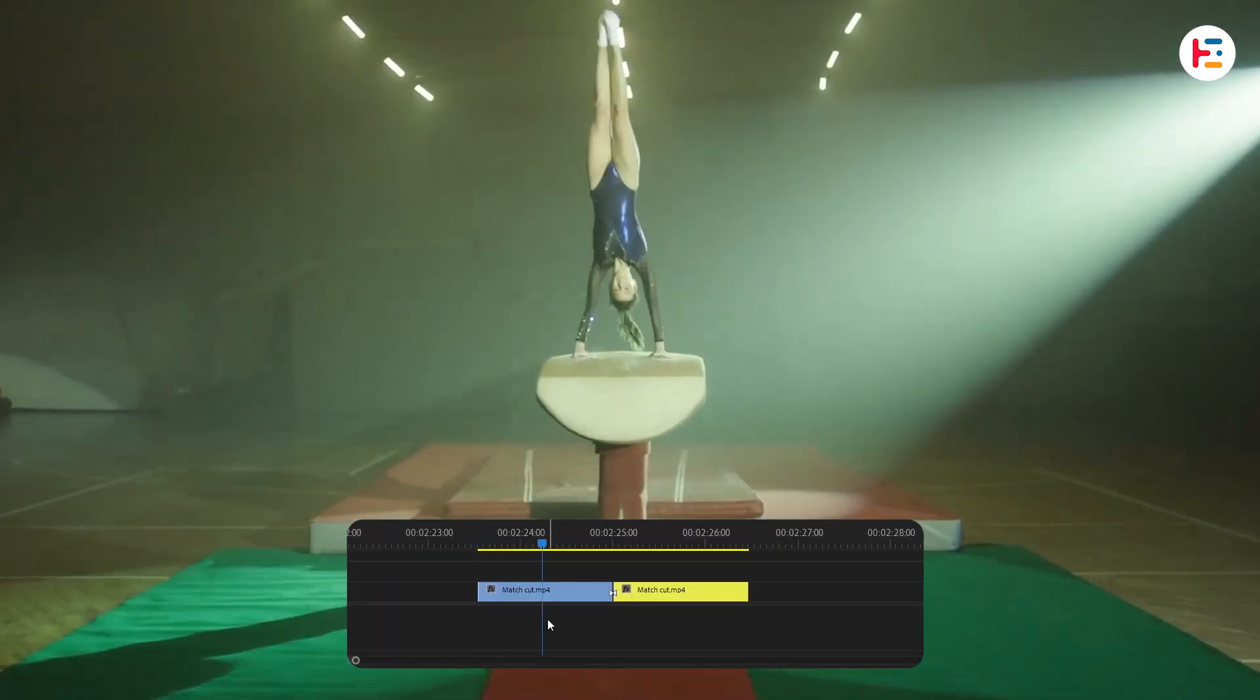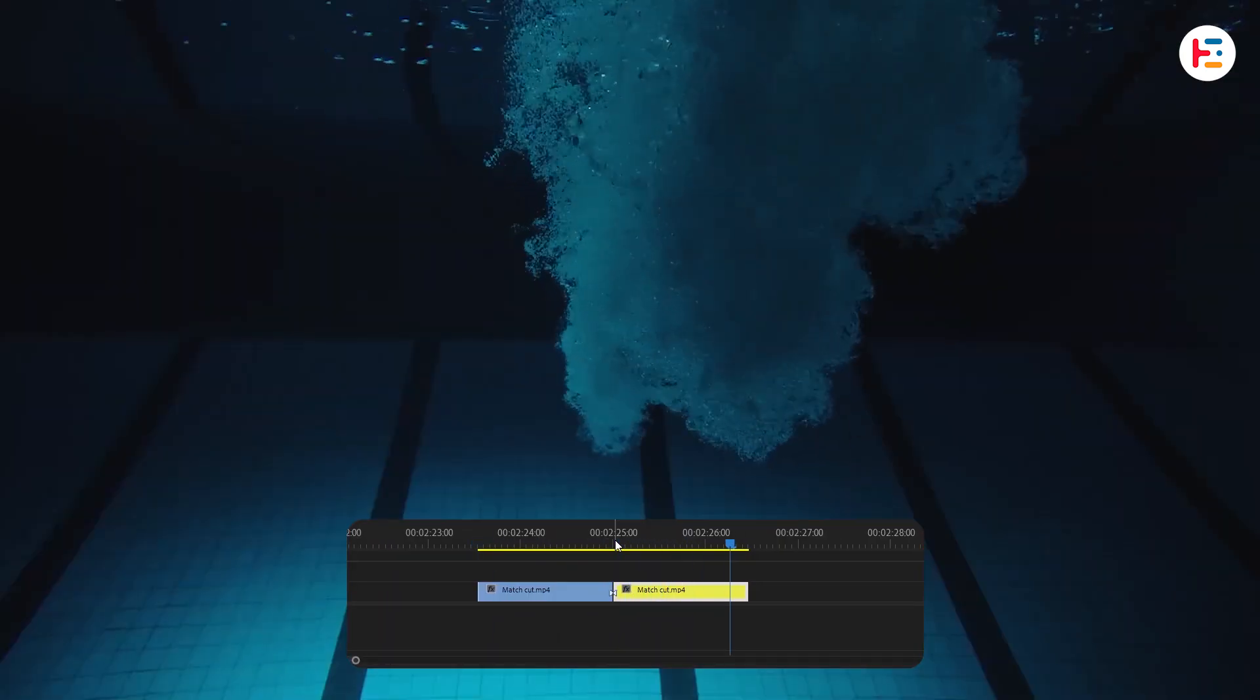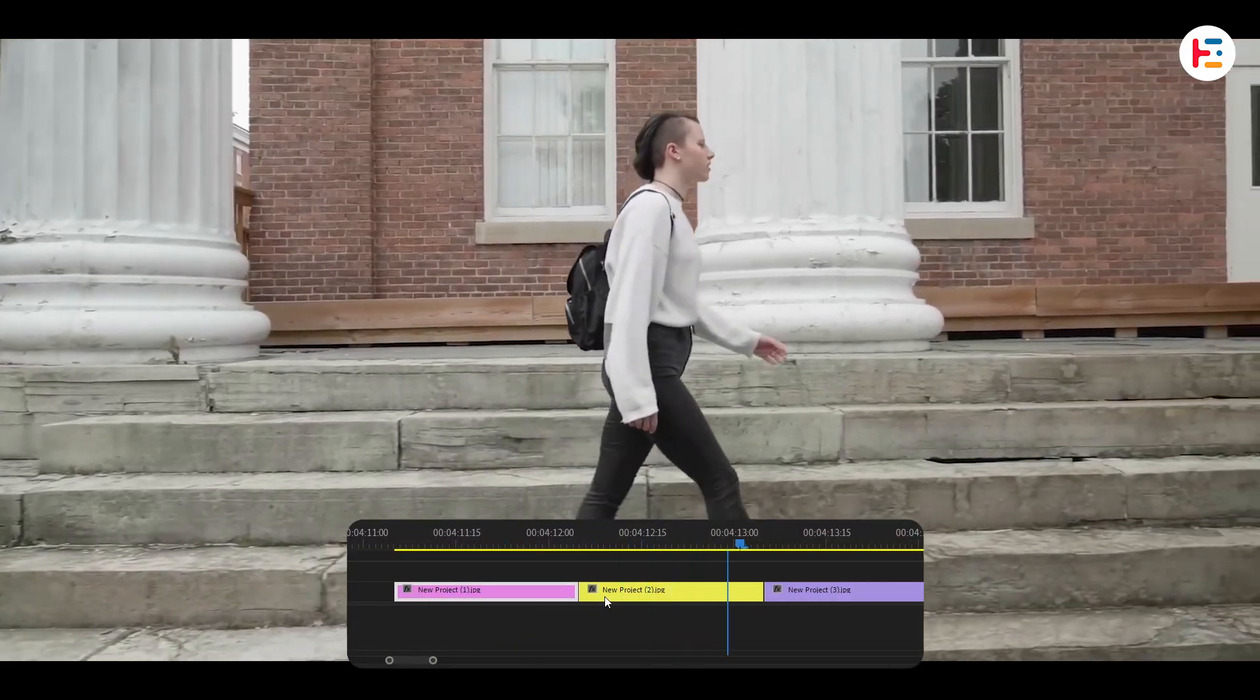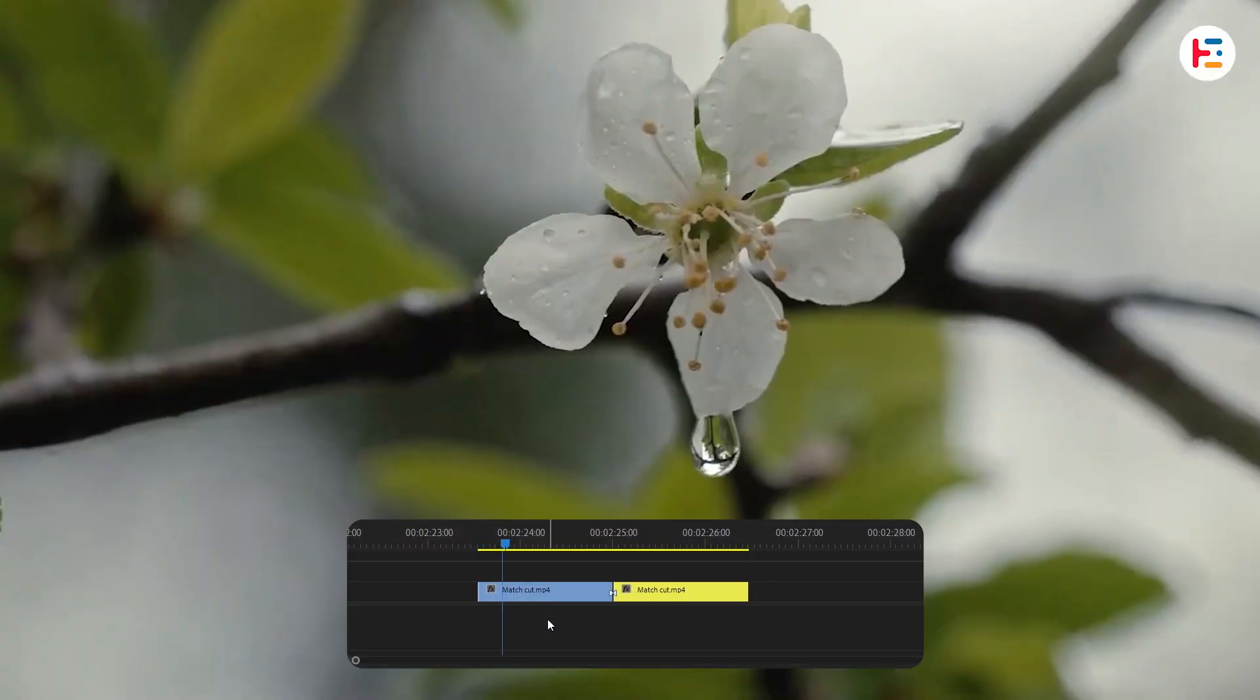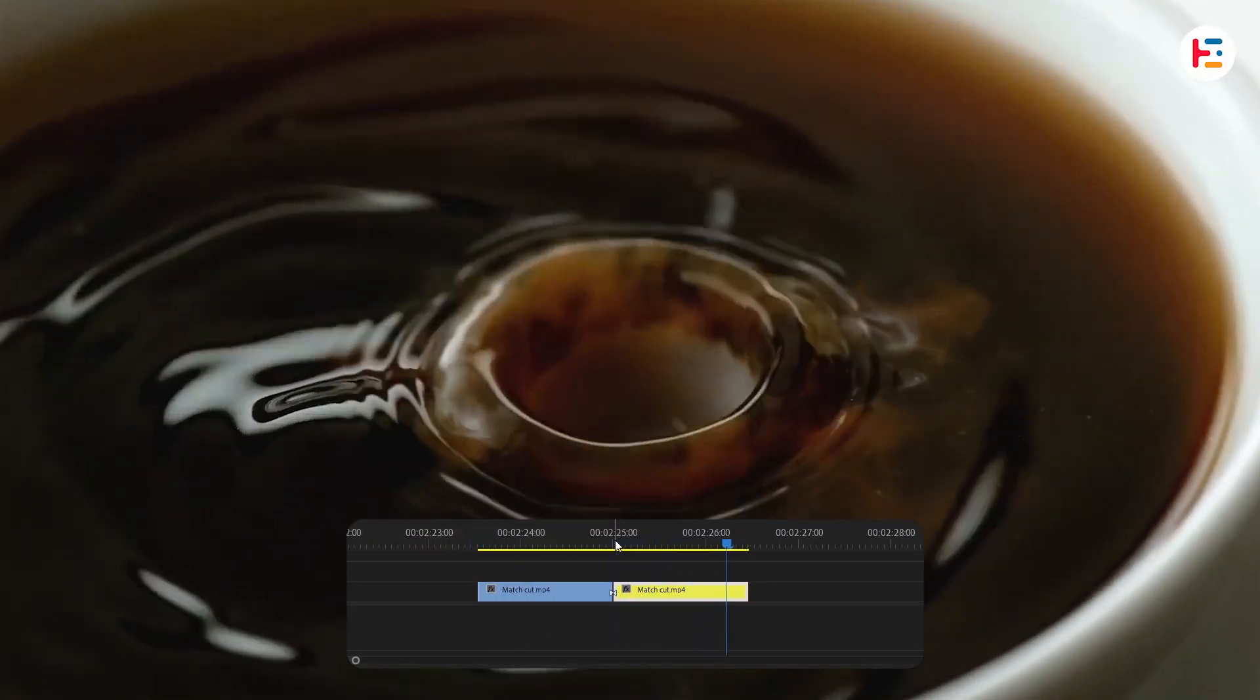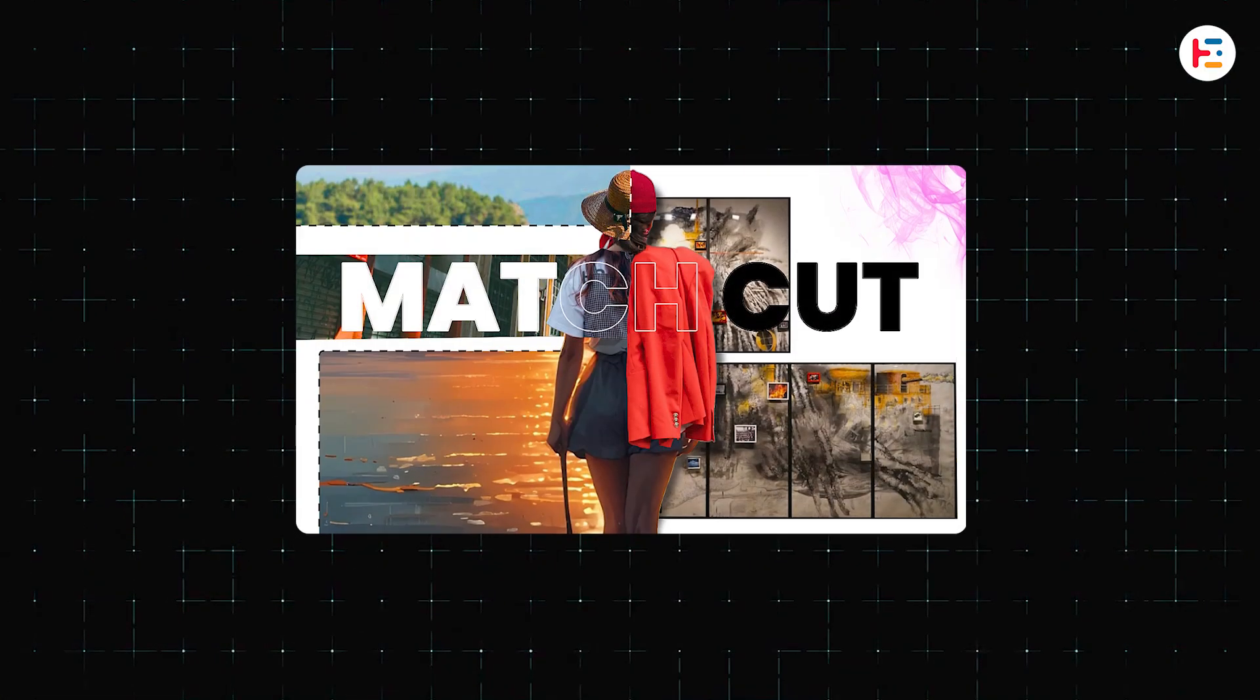Line up the end of one clip and the start of another with similar framing or movement. You can look at some of the demo. For more details, you can check out this video.